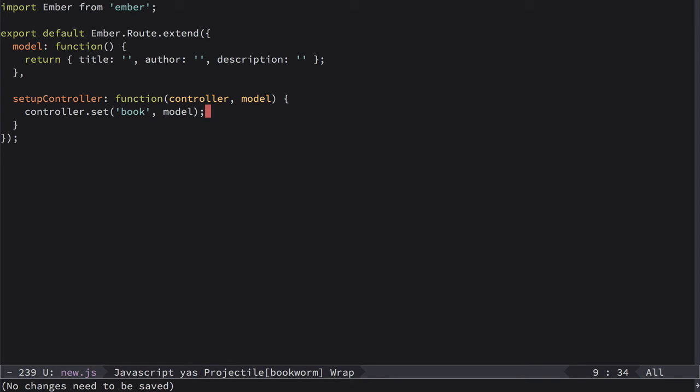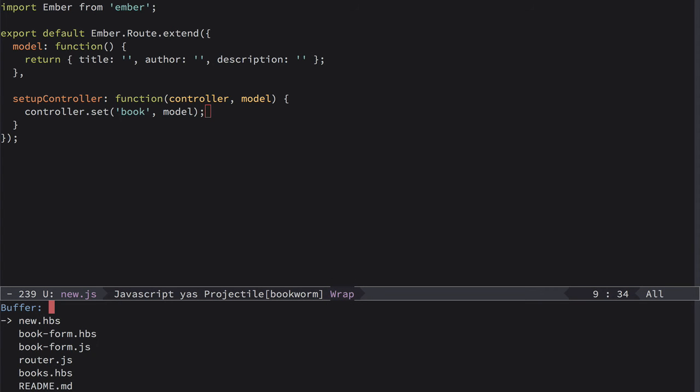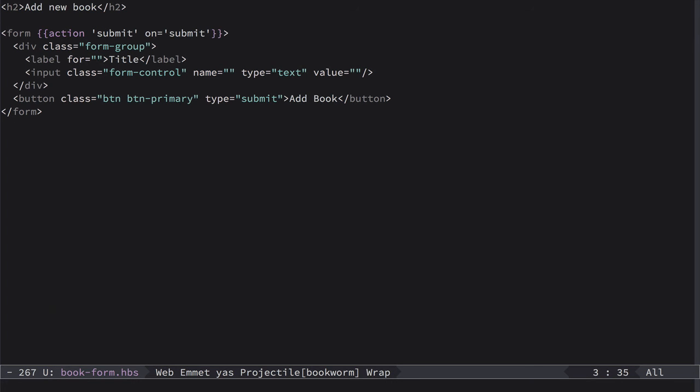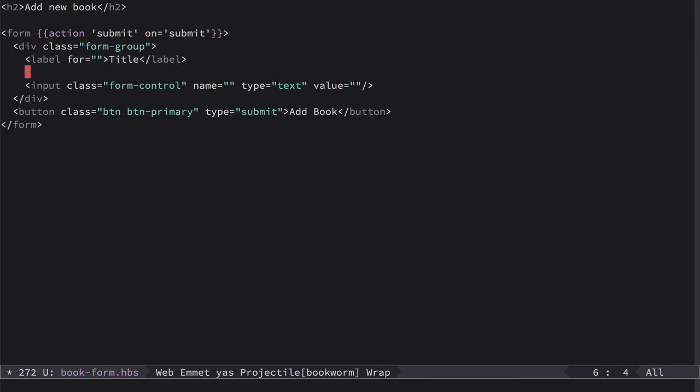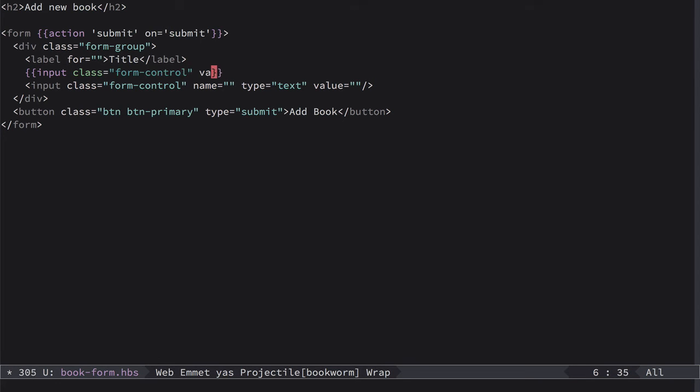So we save this file and now we need to bind this object to the component's form. So we pass book model which is just this simple hash and we need to bind it to component's form. So let's go back to book-form HBS, and to bind it instead of this input here, we'll use input Ember helper. So here we can define class as well form-control, and then specify value. And if we specify value like book.title, this value will be bound to this book title variable. But if we use quotes, then it will be just the hardcoded text value.